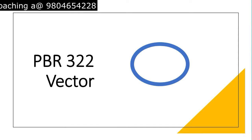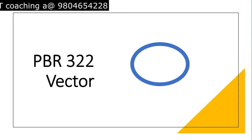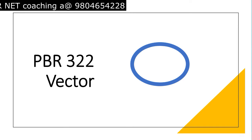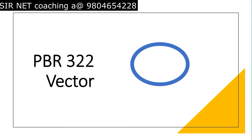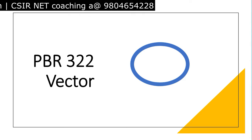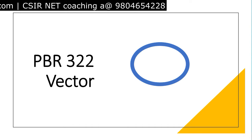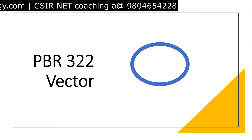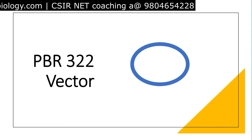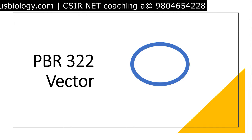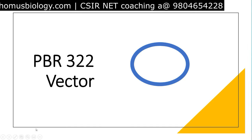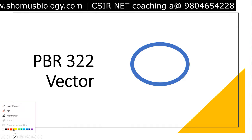PBR322 is one of the most widely used vectors and it's a very small plasmid vector of 4 kb — basically 4363 base pairs long. It is used mostly due to its remarkable transformation efficiency. Because the size is small, it has very good transformation efficiency, so we use it widely.